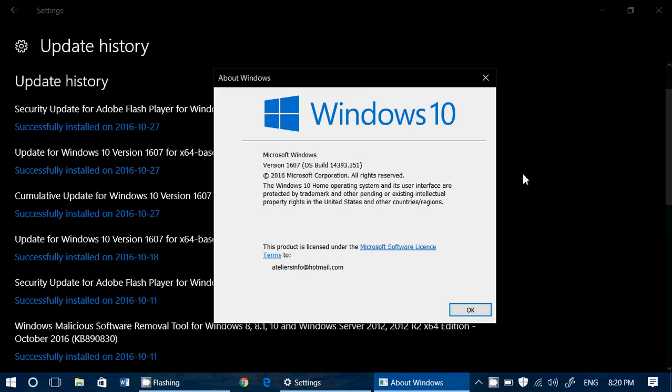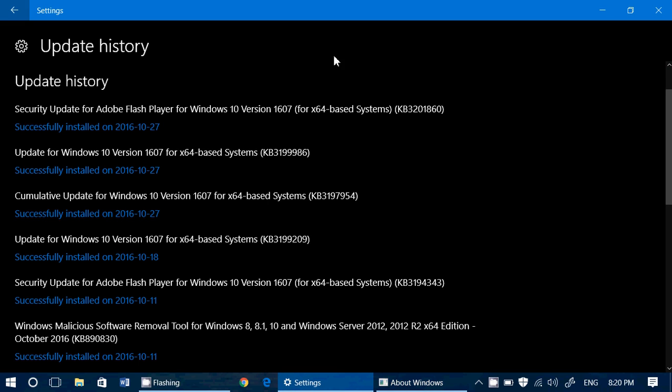And of course, make sure that you update also for this Adobe Flash Player update. So cumulative update, Adobe Flash Player update, and for some, an update to Windows 10 1607 version x64. So make sure that you update your computers today.